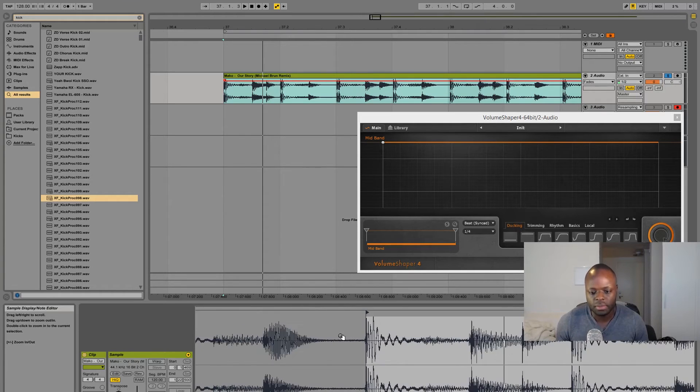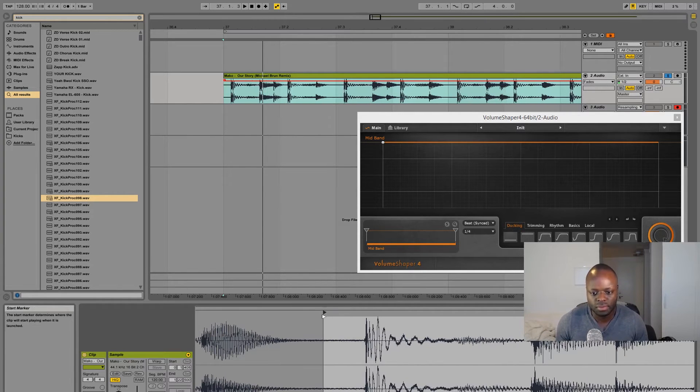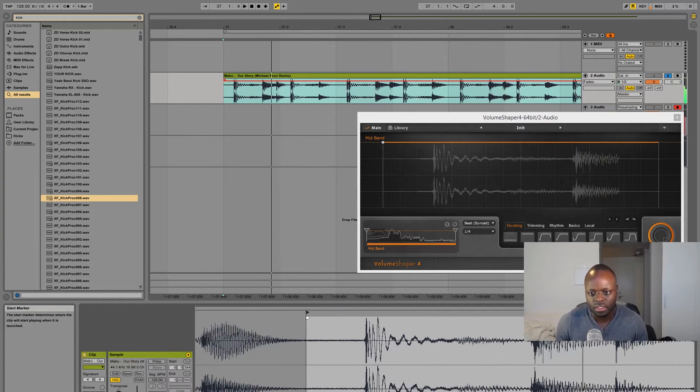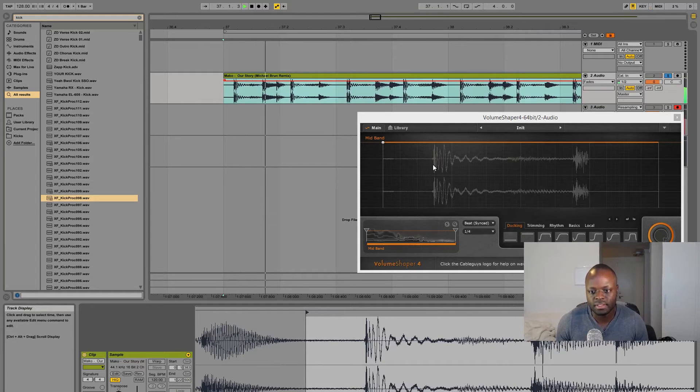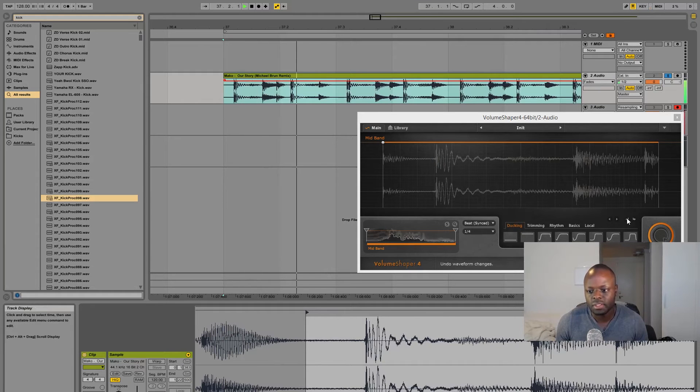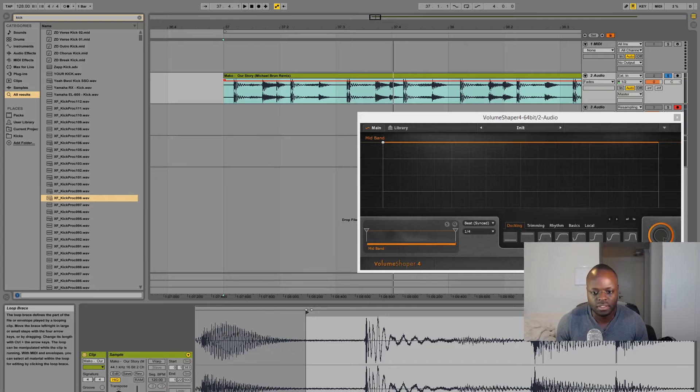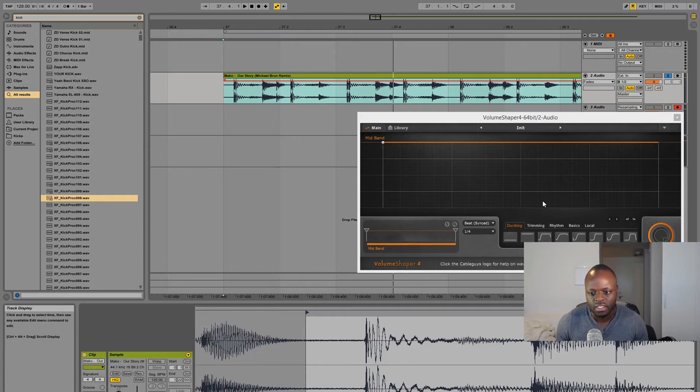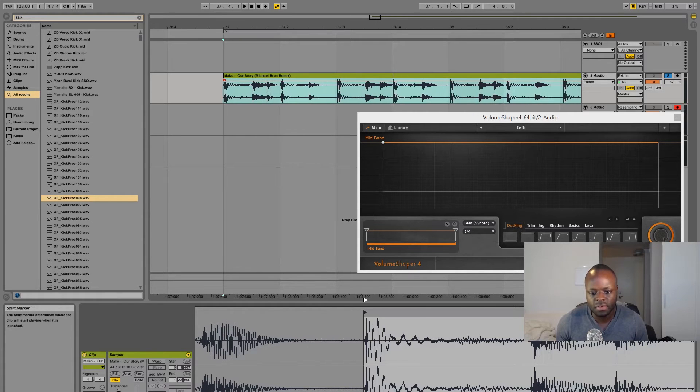Especially if you're using Ableton, everything under 9.2, you don't want to sample this otherwise you will have to move this and that's so unnecessary. Yeah so you want to begin from the very beginning like this.